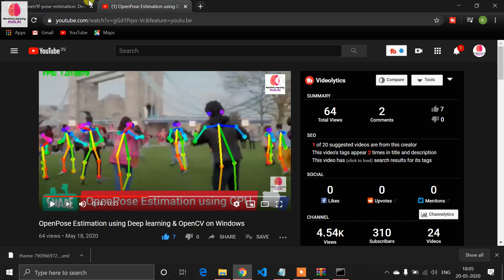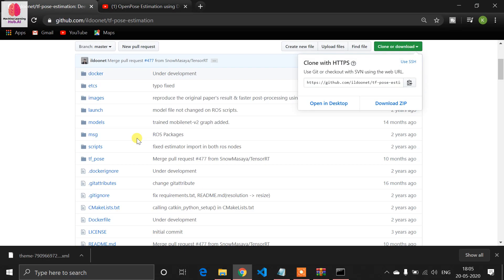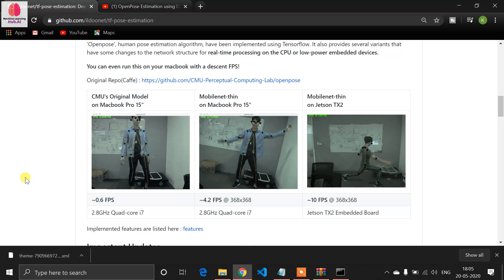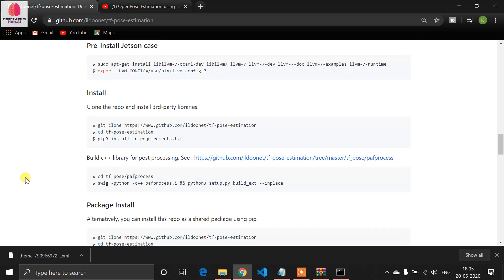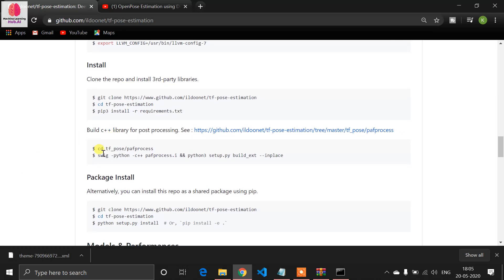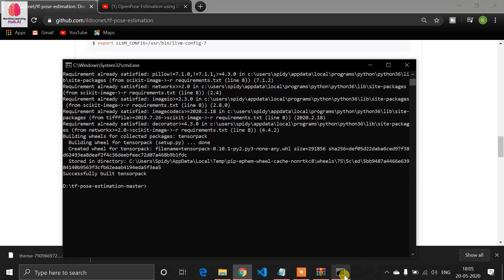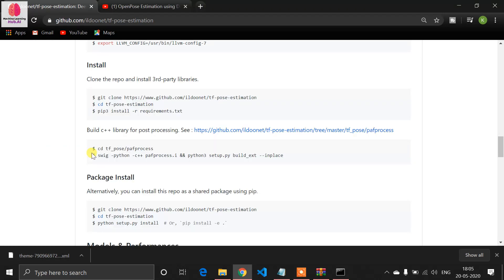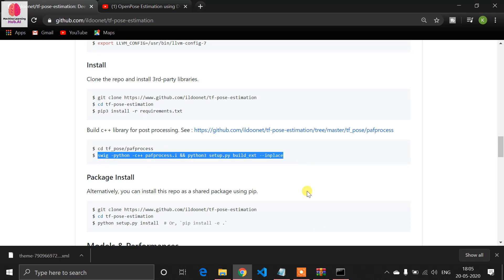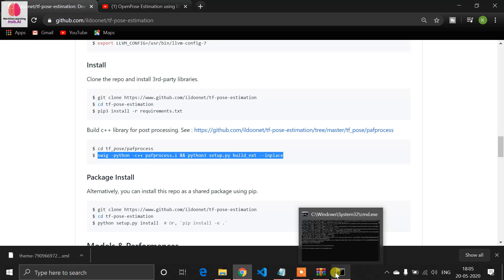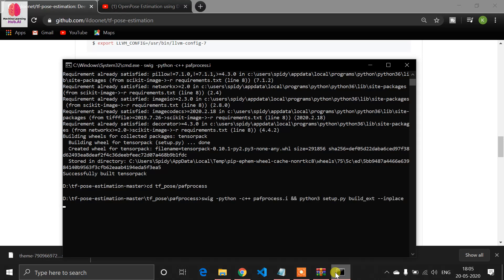Now go to the official repository. We need to build some SWIG tools. Copy the command that changes directory to the tf_pose path, then run the build command with Python. Copy this command and run it — it will build the necessary tools for our pose estimation.